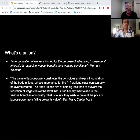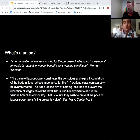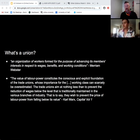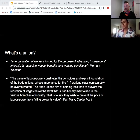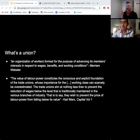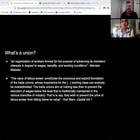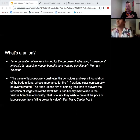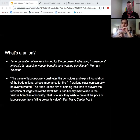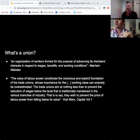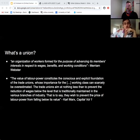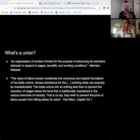Karl Marx in Capital Volume 1 also talks about unions. The value of labor power constitutes the conscious and explicit foundation of the trade unions. The trade unions aim at nothing less than to prevent the reduction of wages below the level traditionally maintained in various branches of industry — to prevent the price of labor power from falling below its value. Marx is really thinking here about the constant push between the search for higher profits and lower wages by corporations, versus working people trying to get decent wages and fewer hours.